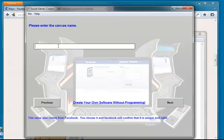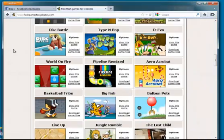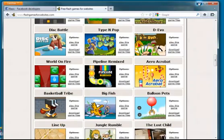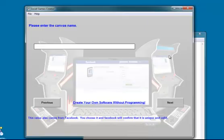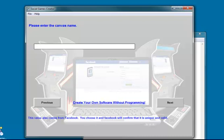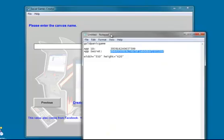Now it wants to know what the canvas name is. This is basically the app space name. They used to call it canvas name and they changed the name of it. So we call it goldpanicgame.